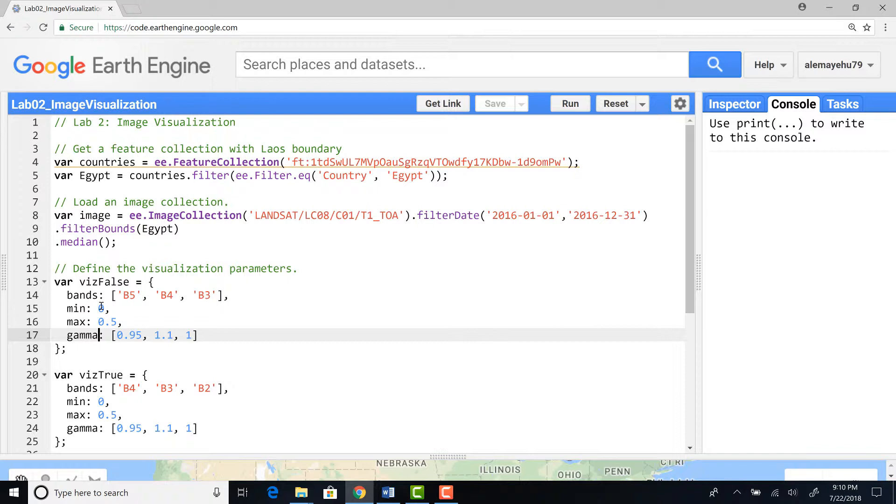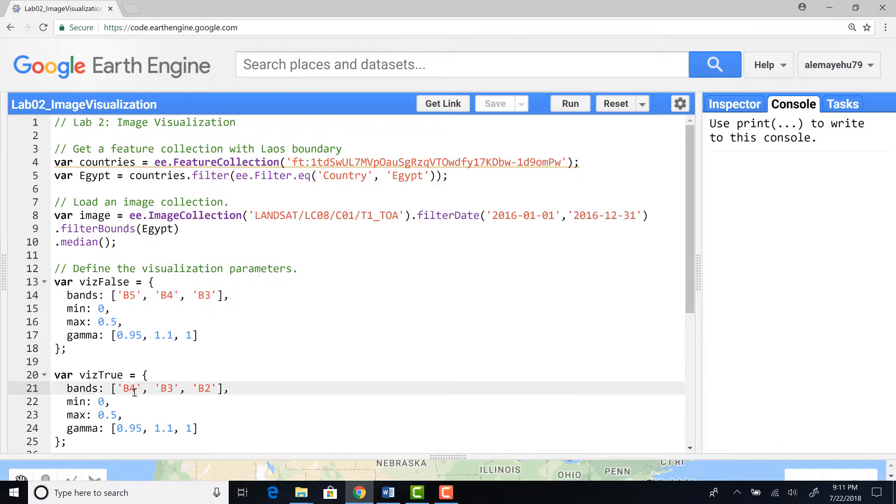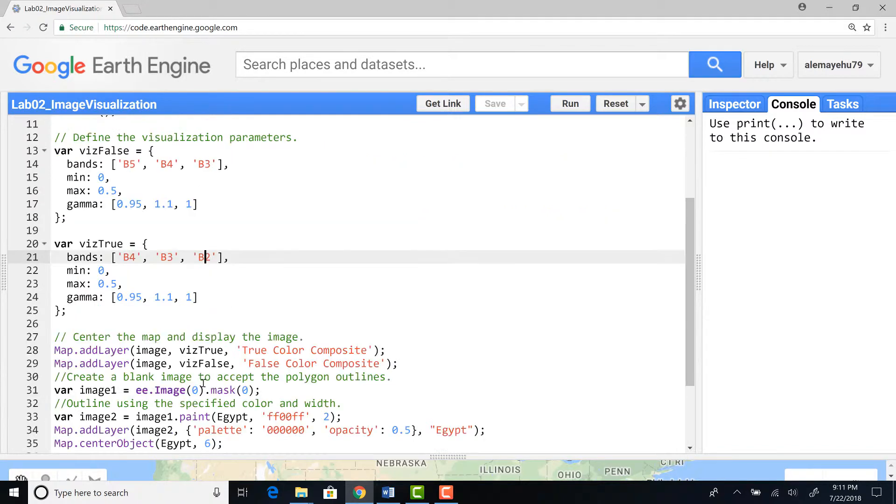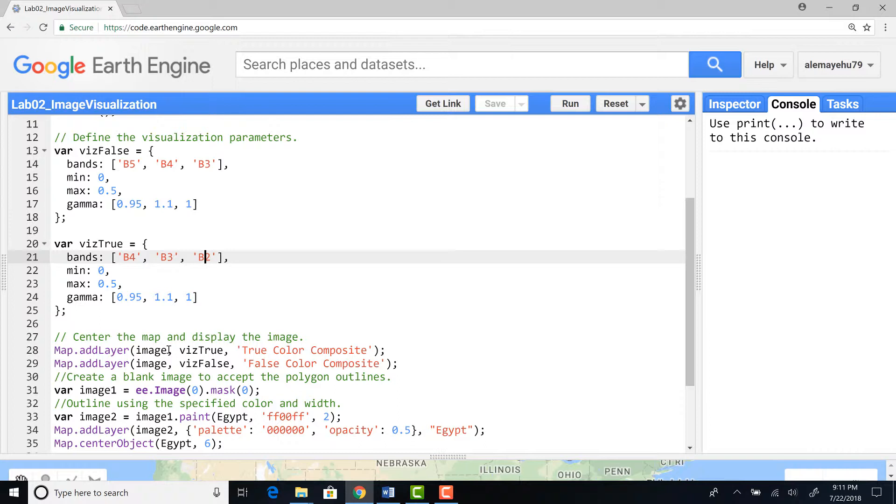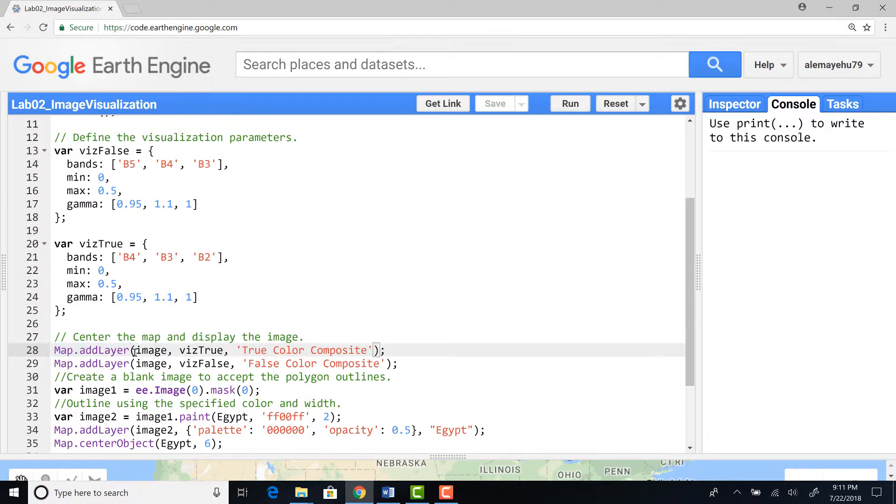Selecting the different bands that I want to visualize or display with min, max, and gamma. This is for a false color composite, bands 5, 4, 3. For true color composite I'll define my different bands to display in the RGB: band 4, band 3, and band 2.